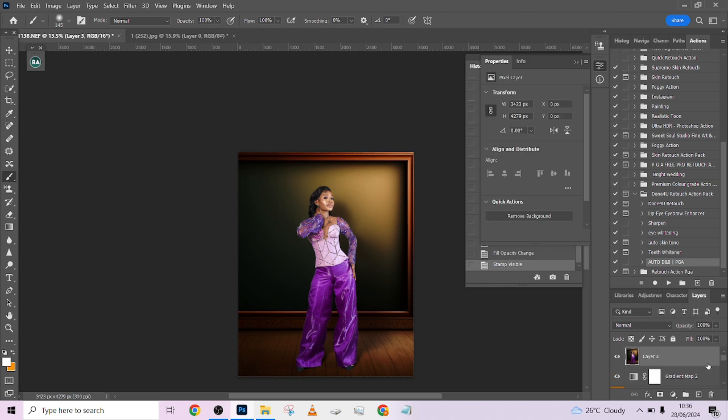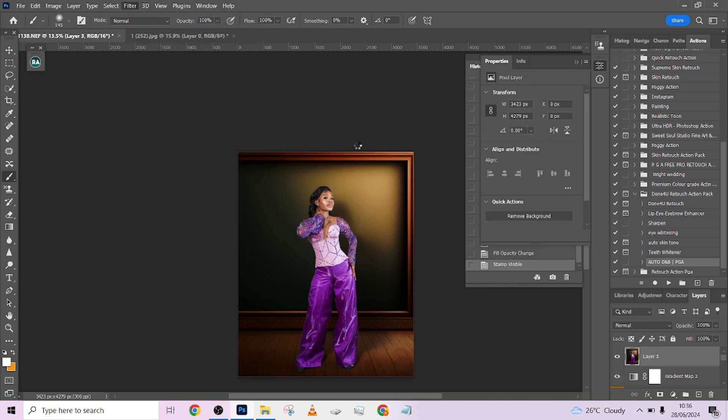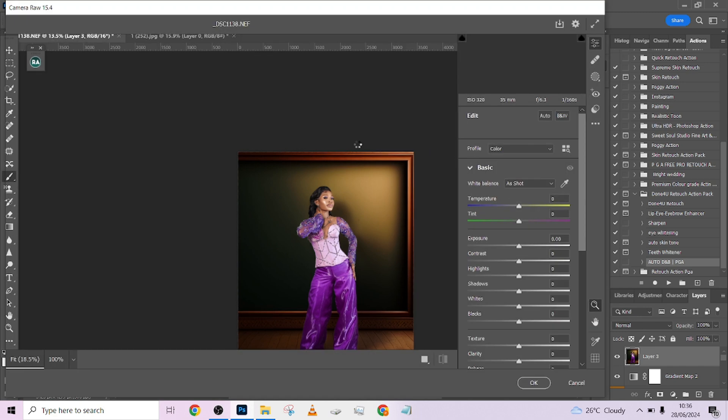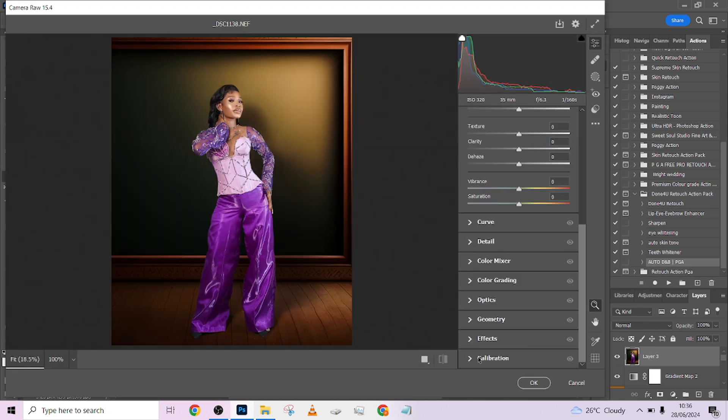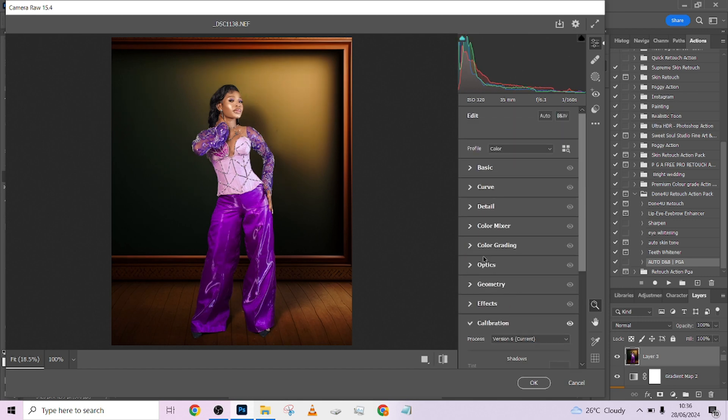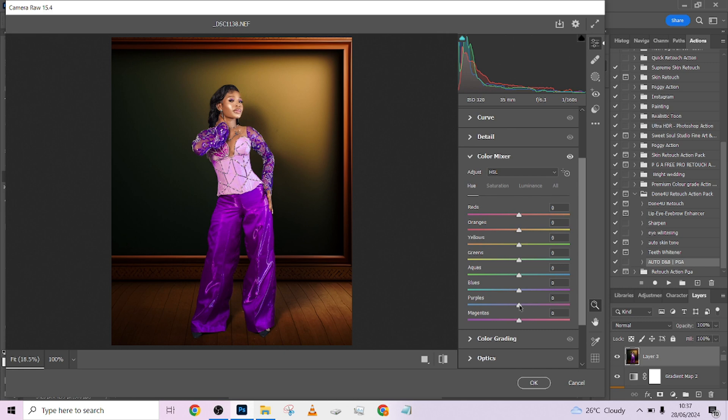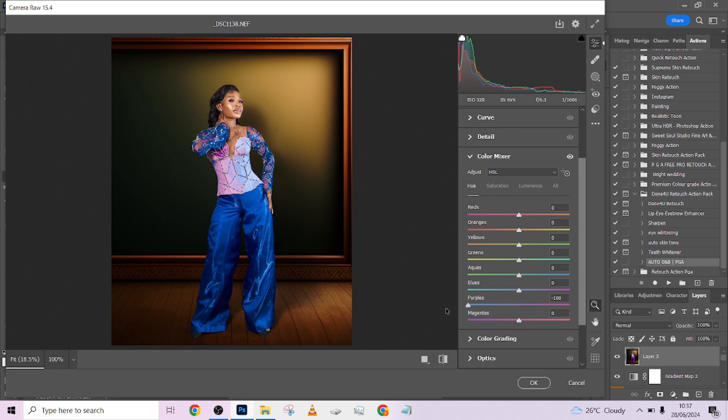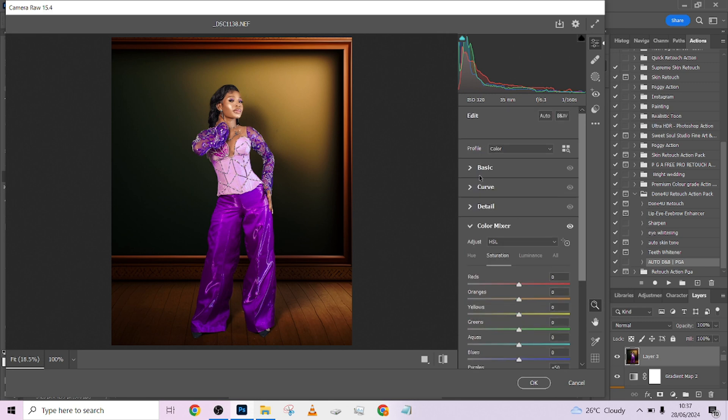I'm going to create a stamp visible layer—Ctrl+Shift+Alt+E—go to my Camera Raw and just pop up colors and we are good to go. I'm going to go straight to my Calibration, just give it a little bit saturation. Go to my Color Mixer, punch up the purple of the clothes she's wearing. You can equally try changing colors if you want. I think the purple is just the best color.